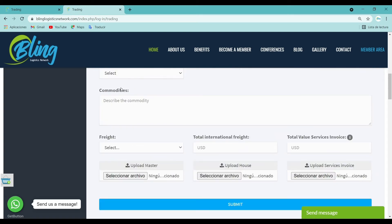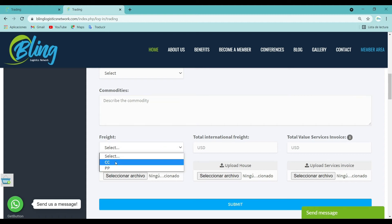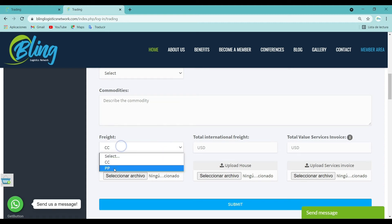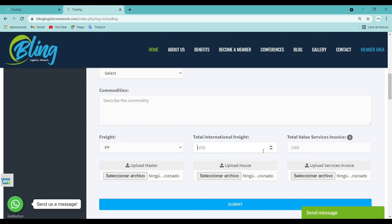Commodities: Fill in and describe the precise information of each shipment. Freight: Select from the list if the negotiation is collect, CC or prepaid PP. Total international freight: Fill in the amount of the total services charged to ship the cargo.